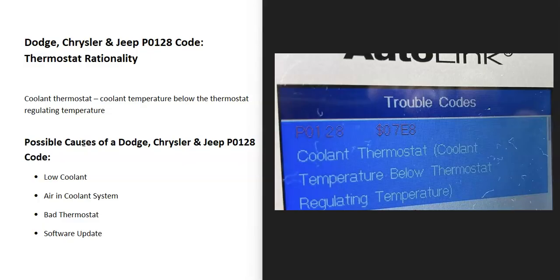The onboard computer is seeing that the engine's not operating within the range it's supposed to be operating in. There's a problem with the engine temperature - it's very likely not reaching proper temperature, and it's going to need some troubleshooting.